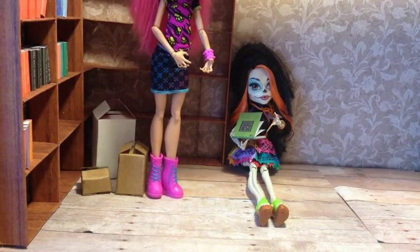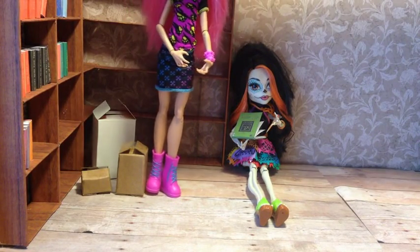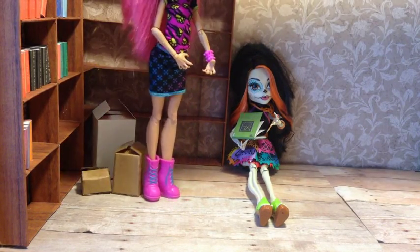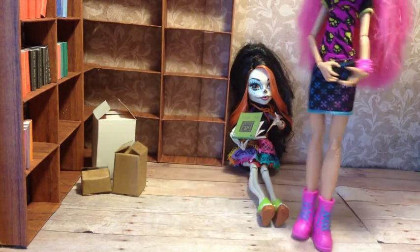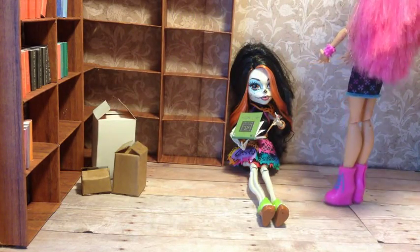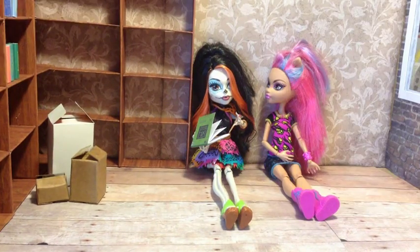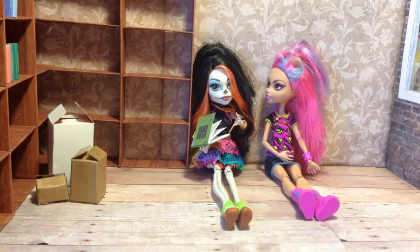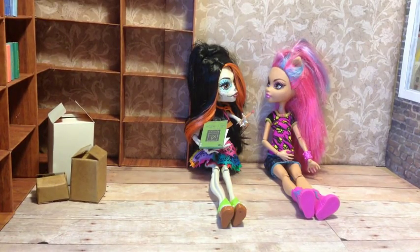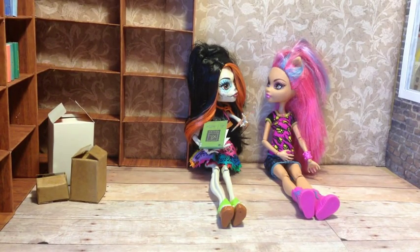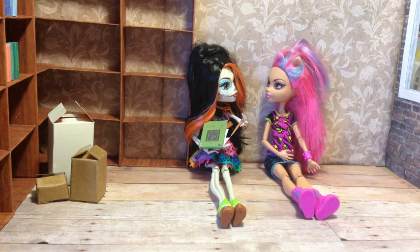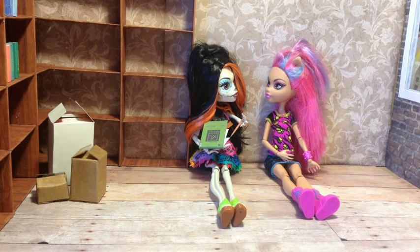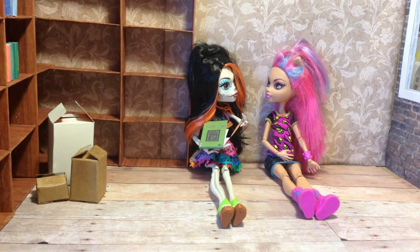I think that's the last of the boxes for now. We've got to wait for the next shipment. So what are you working on there? Oh nothing. Just a little fashion design. You know, for my book. Trying to come up with some new styles.